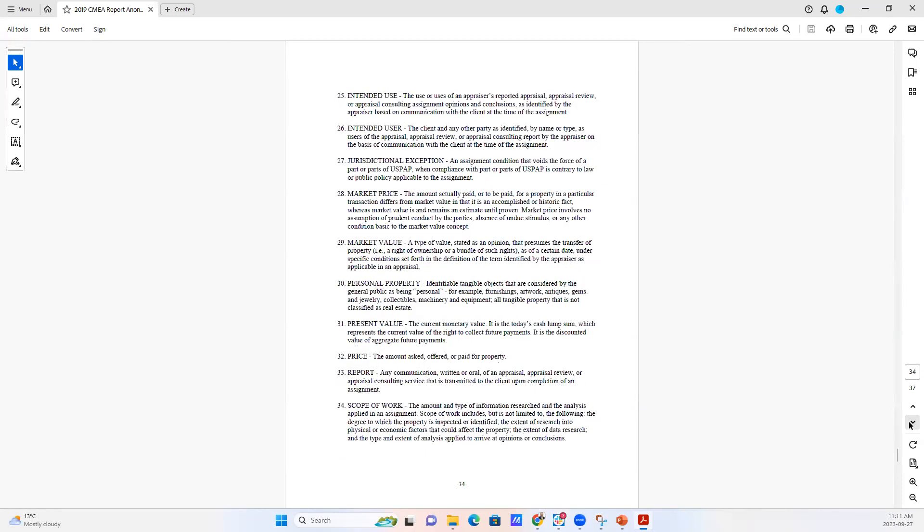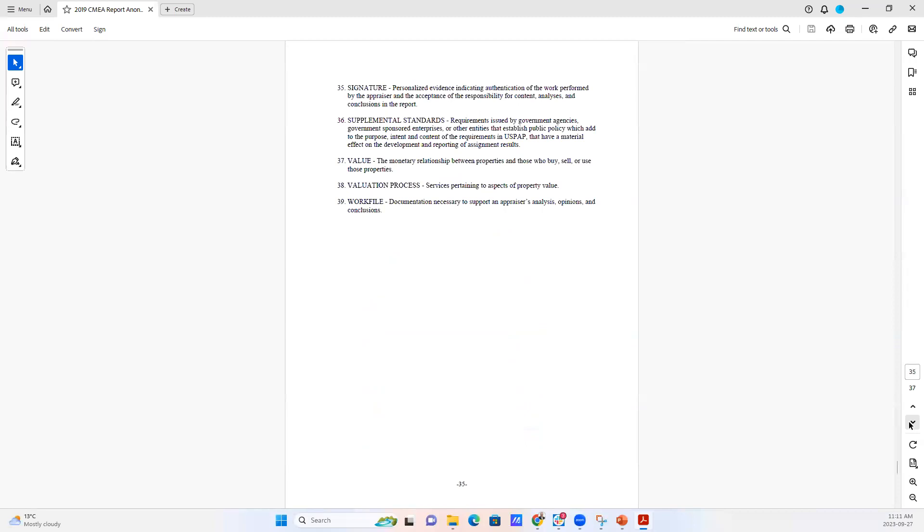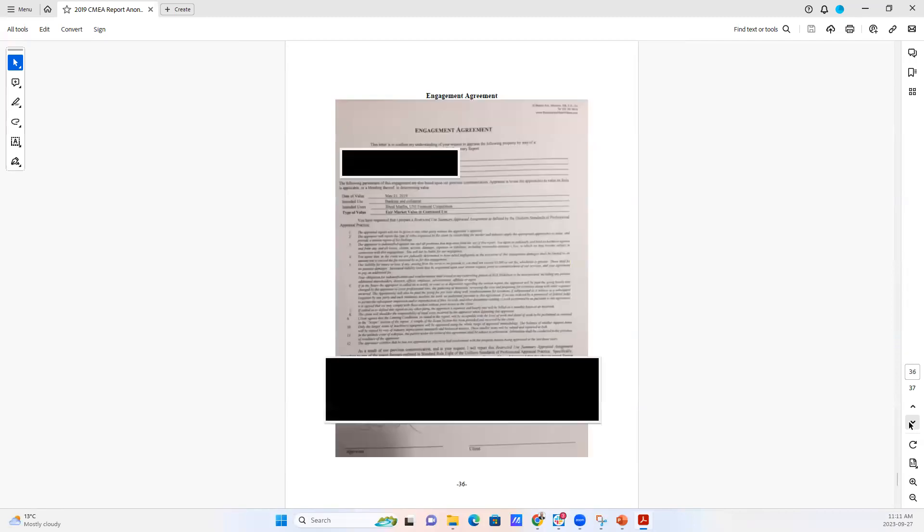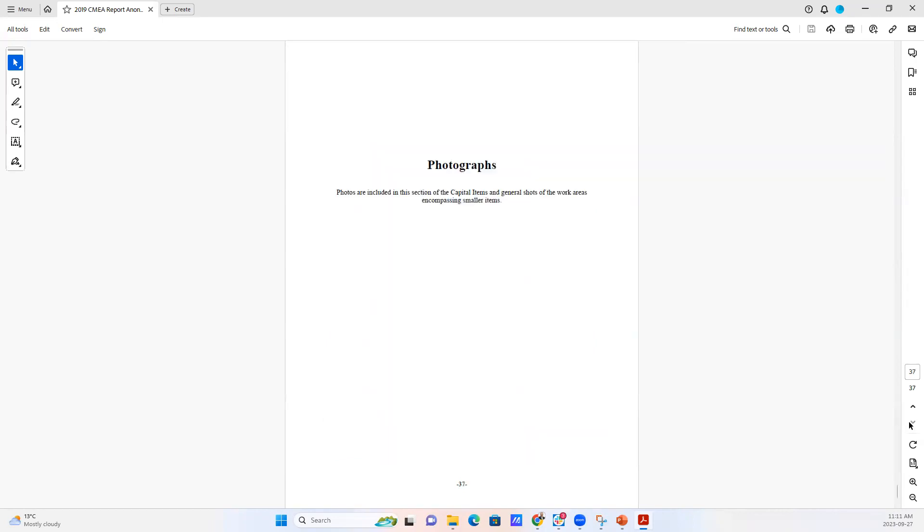There's definitions and terms, a glossary, if you will. And then we have a copy of the engagement agreement, so that any user of the report can see the terms and conditions of our engagement as appraisers.